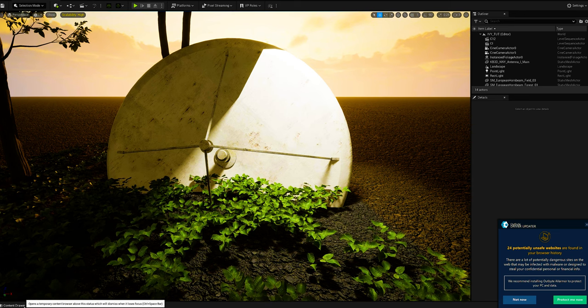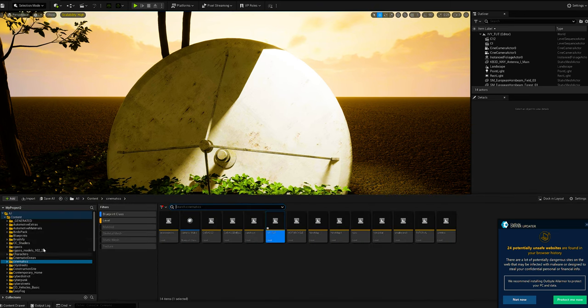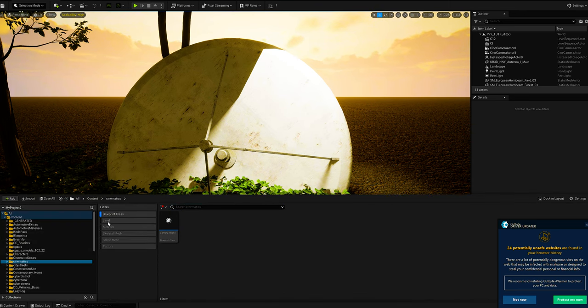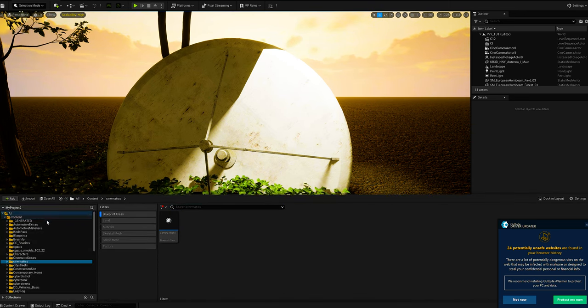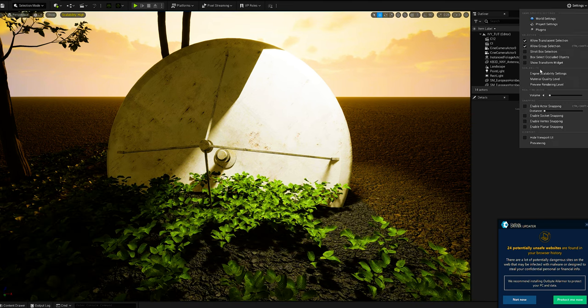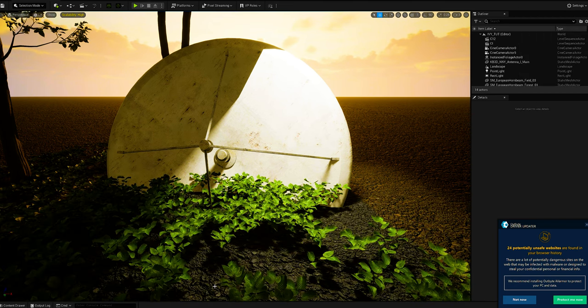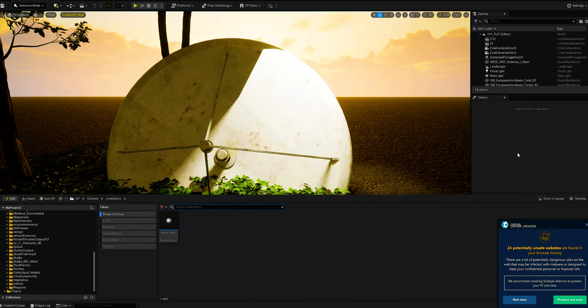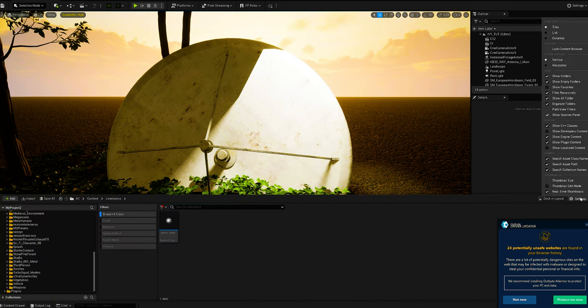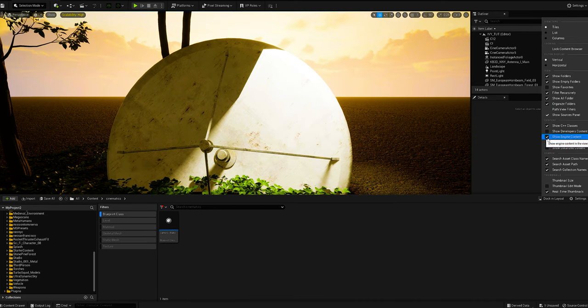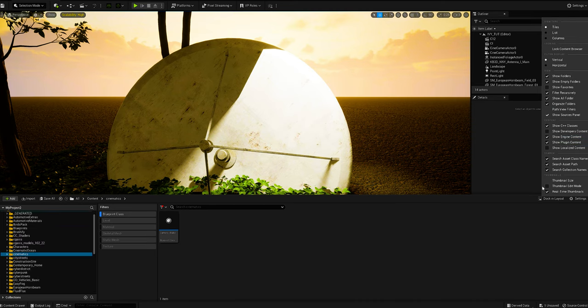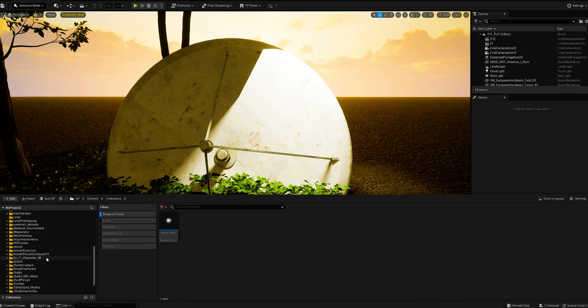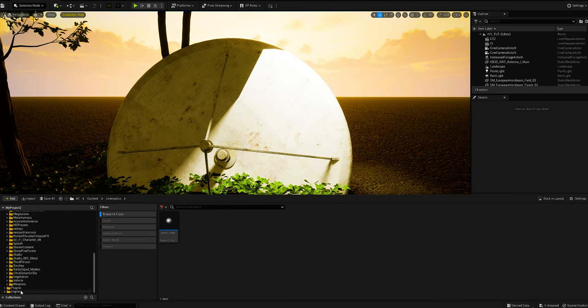When you come in to find it, it's actually a blueprint. So you have to go into your content drawer settings and click on show engine content and show plugin content. Then you'll be able to come down here to engine.